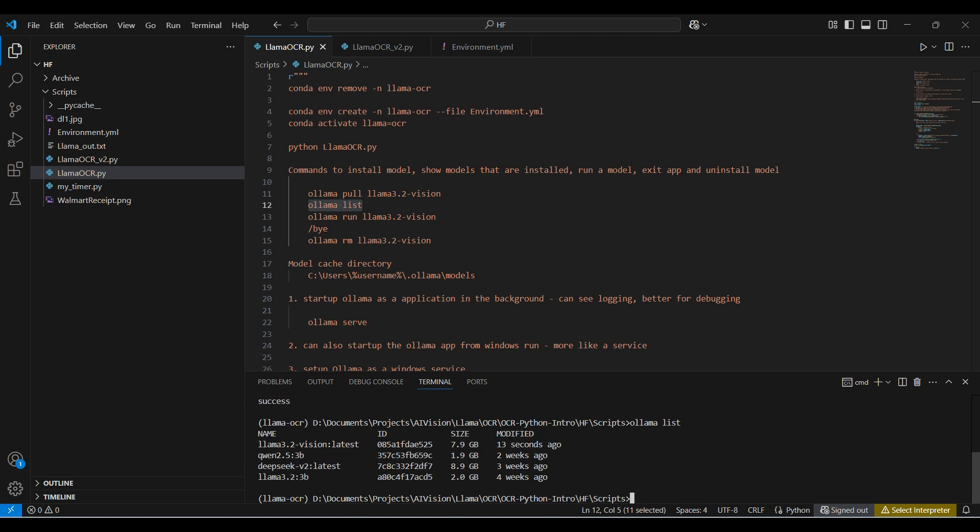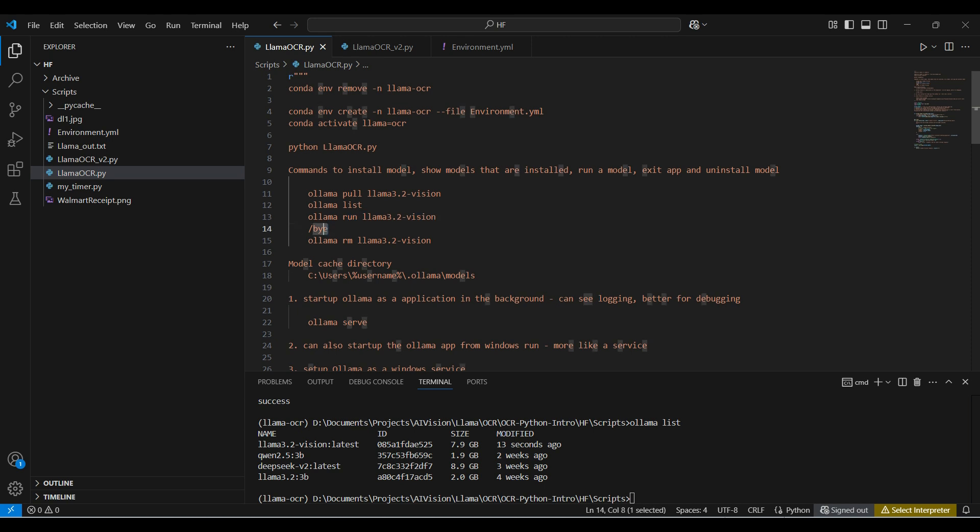In our case, we downloaded some other models for other videos. We see the Llama 3.2 Vision model in our list. You can run this model directly by using the ollama run command here. We will be using Python to access the model and provide an image for the model to process.